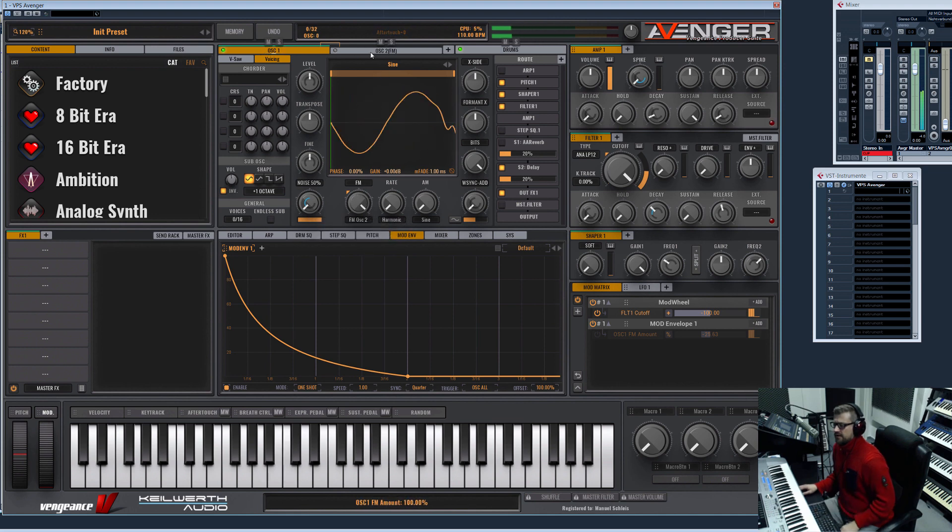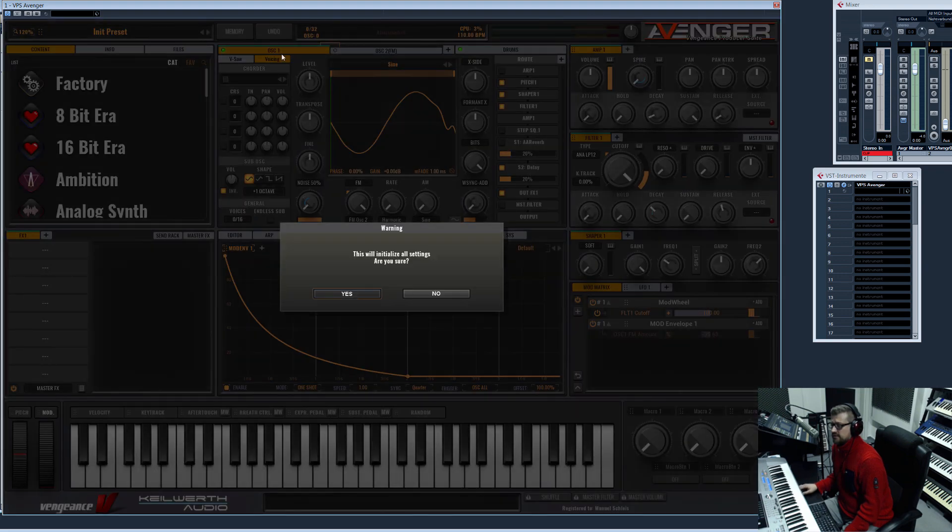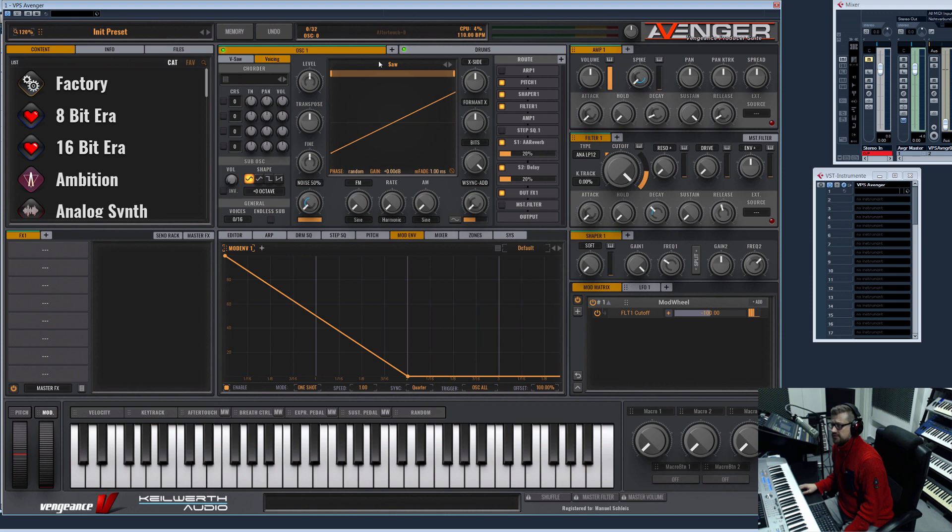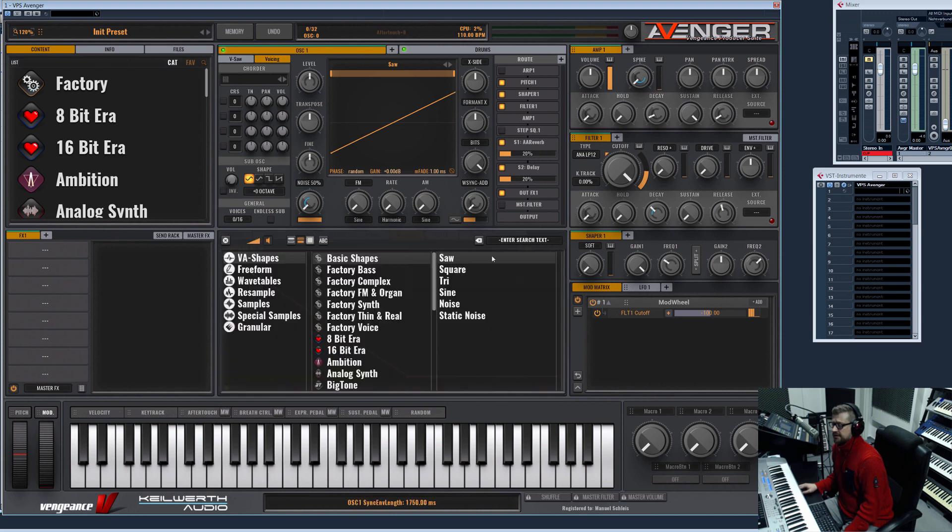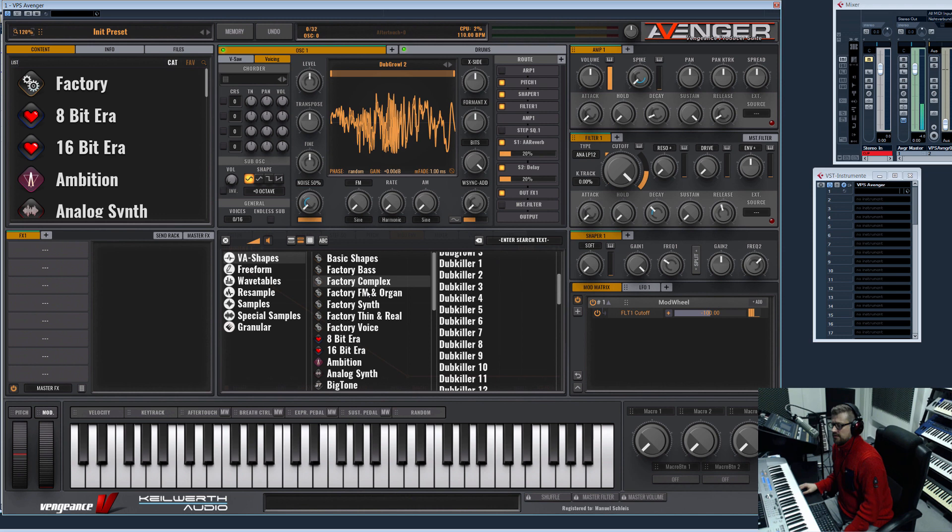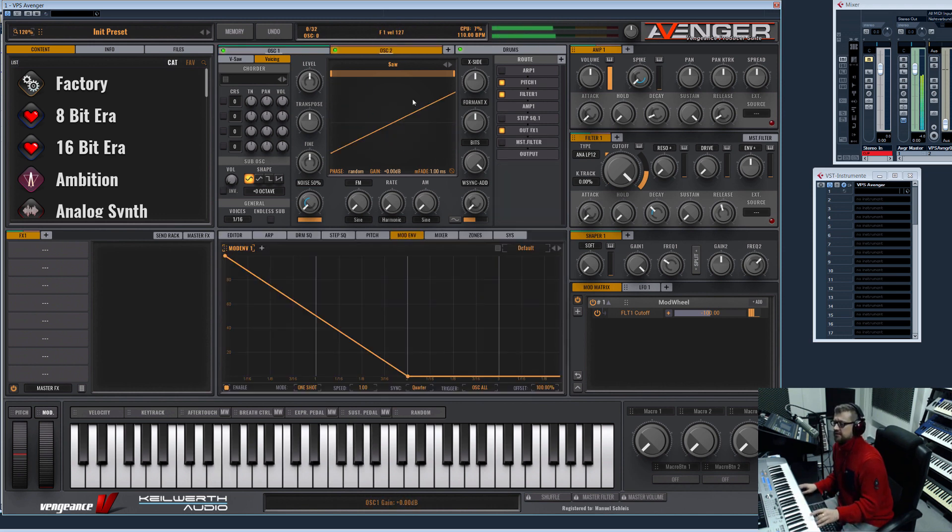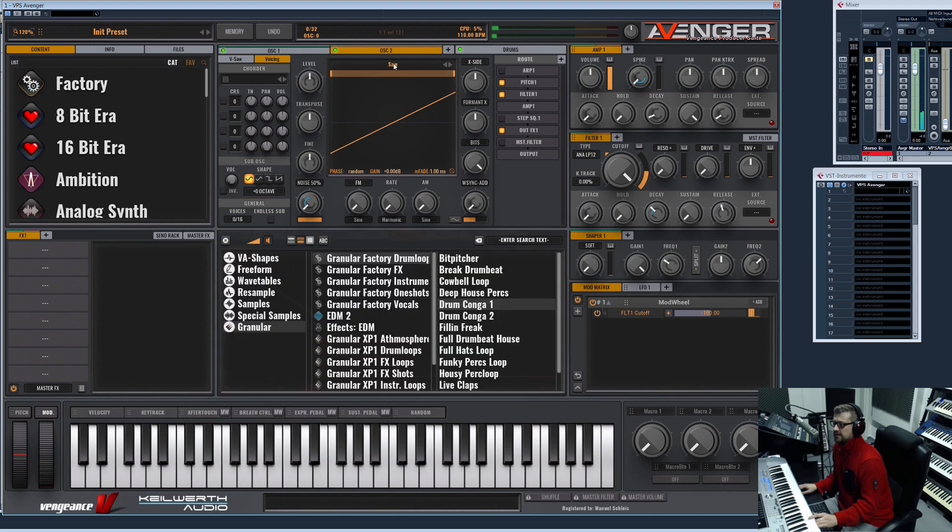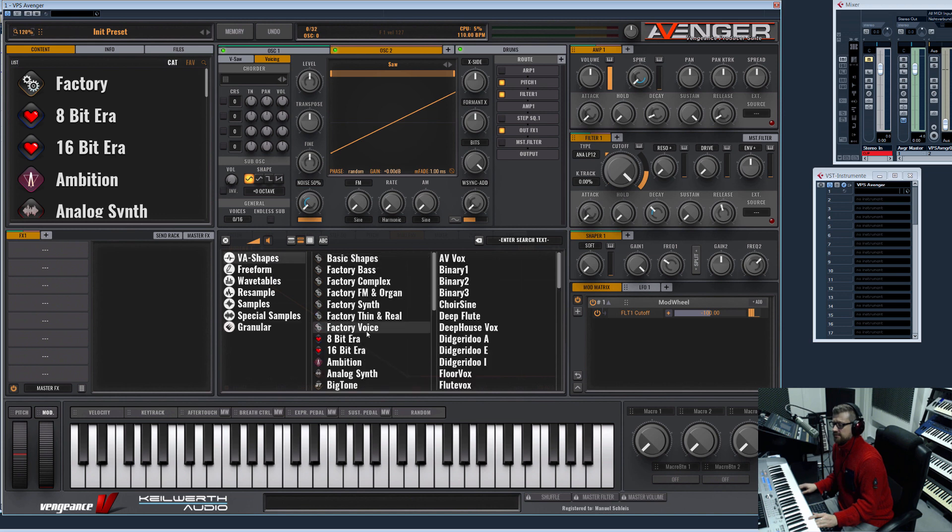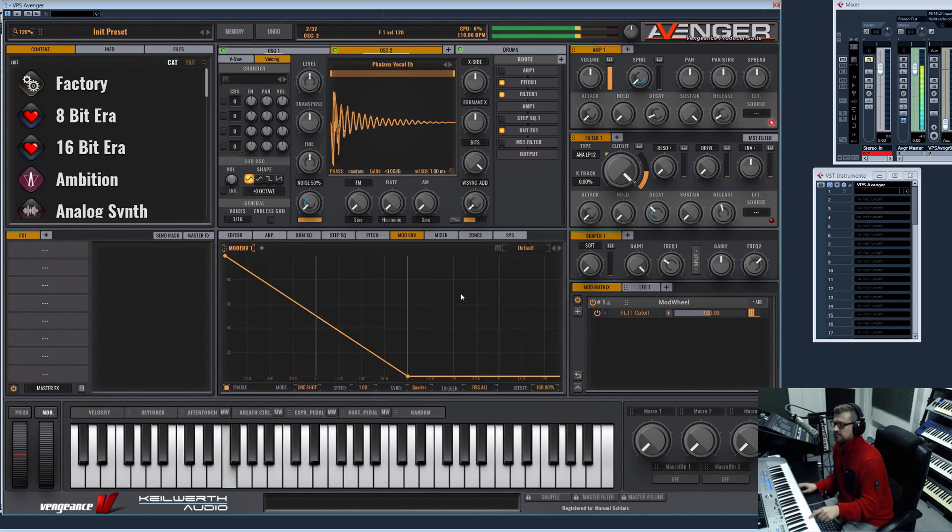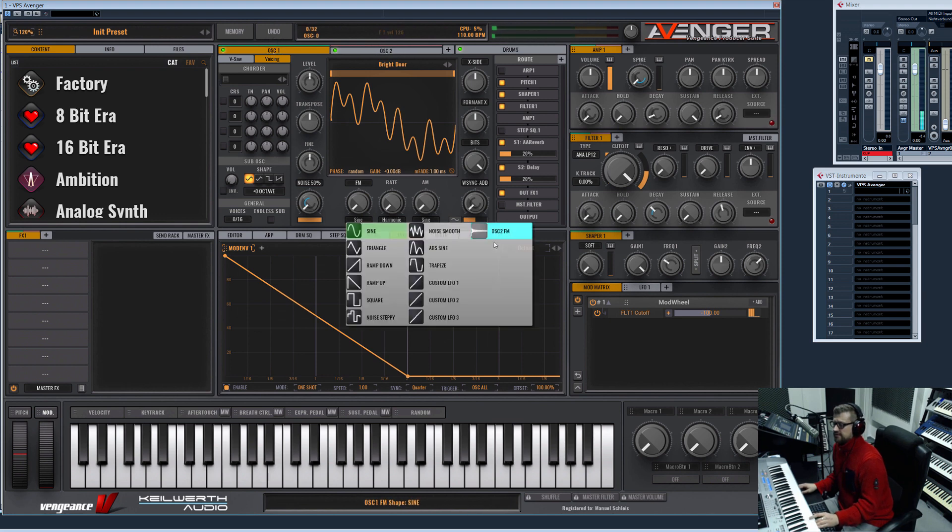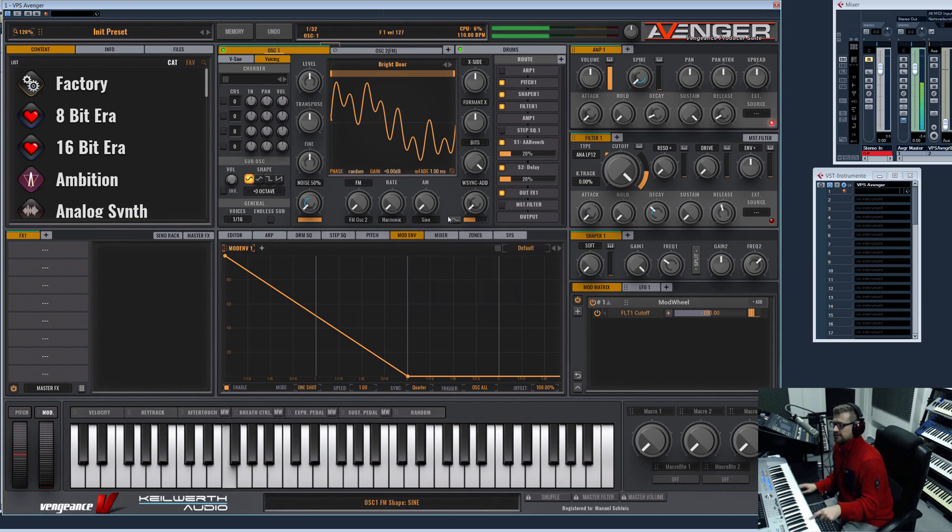Okay, what else can we do? We can even go further. Let's initialize the preset, for example choose an organ-like sound, and now we can add a shape voice. Let's cross modulate it.